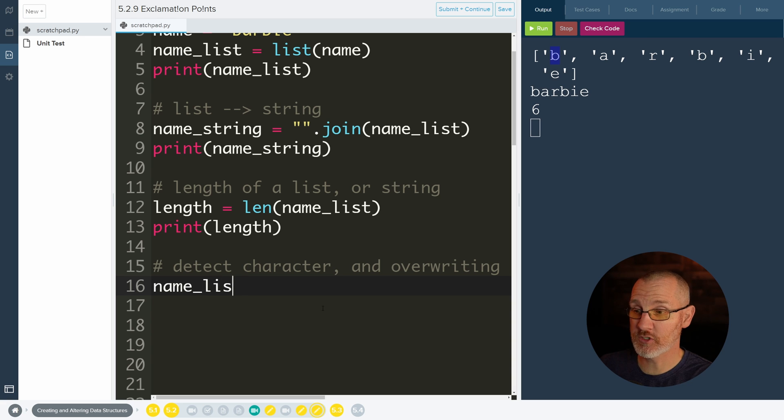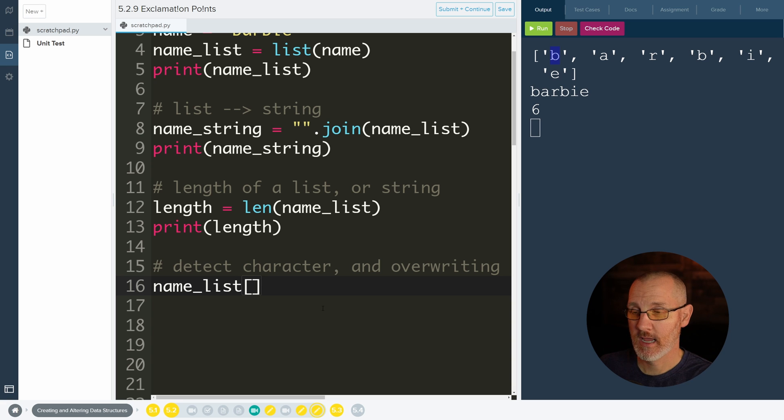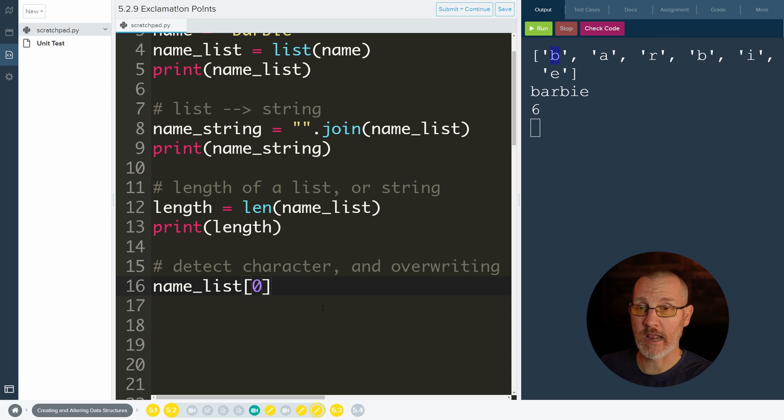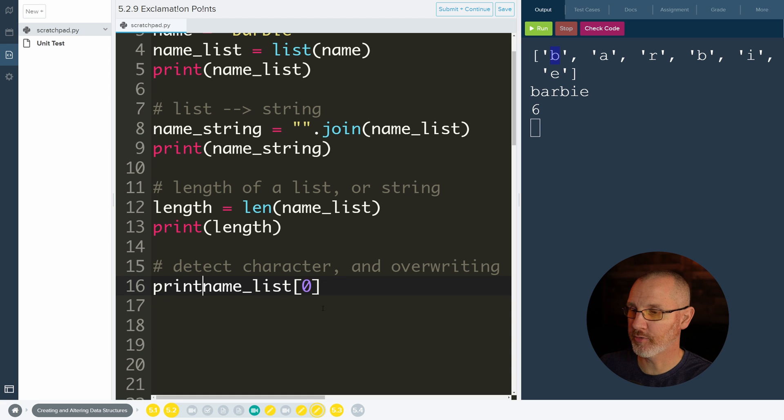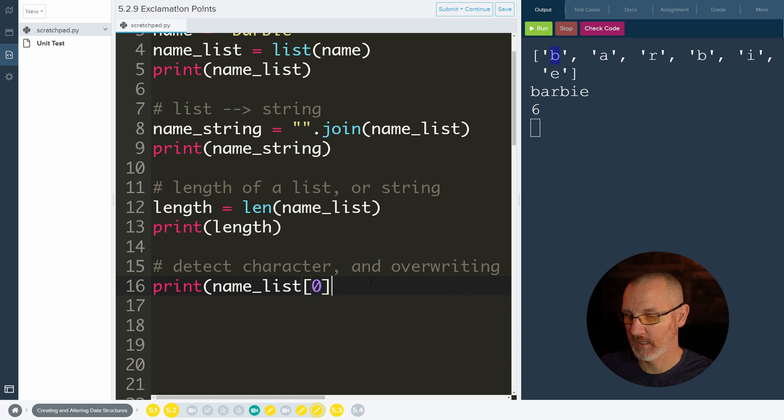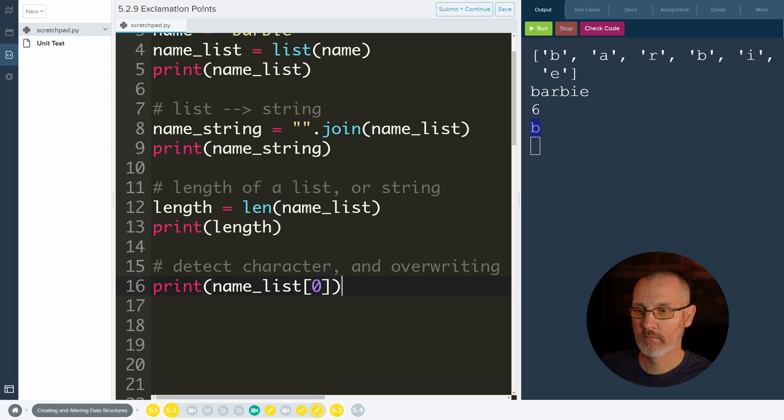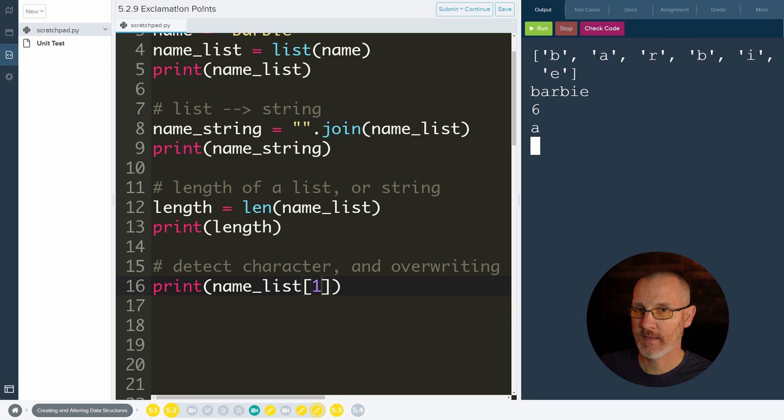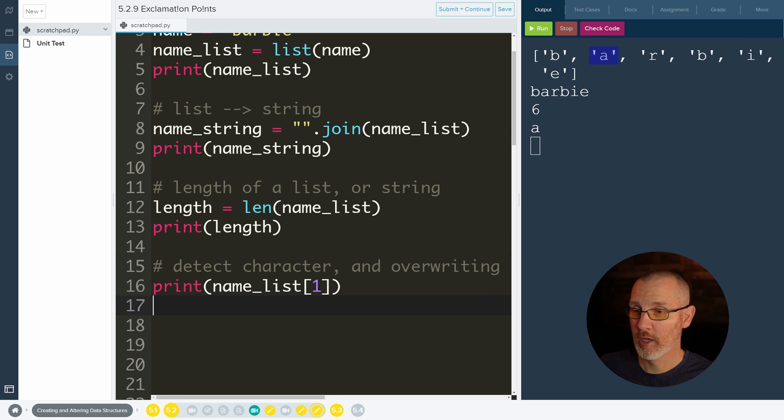Well, we say which list we want to get the element from, and then we do square brackets. And then if we do a zero, then that will grab the first item in the list. And I can show this by doing a print statement and just printing that out. And it prints B. And then if you want to print the next letter, it'd be a one, and that'd be your A.